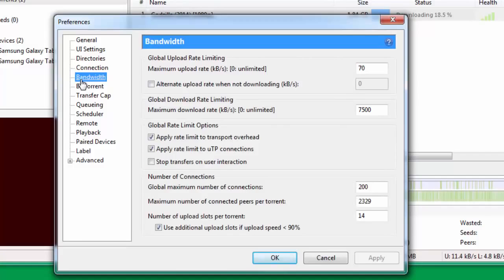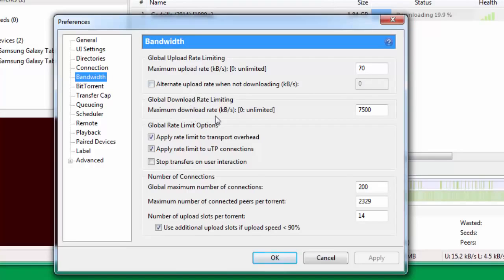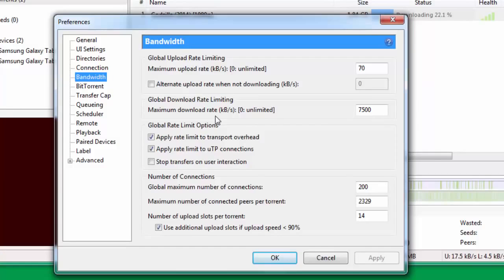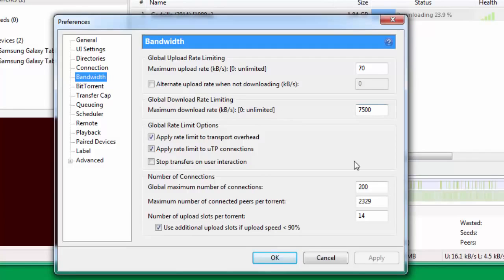After this you go down to Bandwidth. Under Bandwidth, maximum upload rate you put it at 70. Then you come down to maximum download rate. Now here's the catch. You see here that zero is for unlimited, but I would always prefer to put a threshold to this particular download limit. This actually enhances the download. You can either put zero here for unlimited or you can put it at a threshold. For me the threshold is 7500. You can put it a little bit higher but I think this is fine.